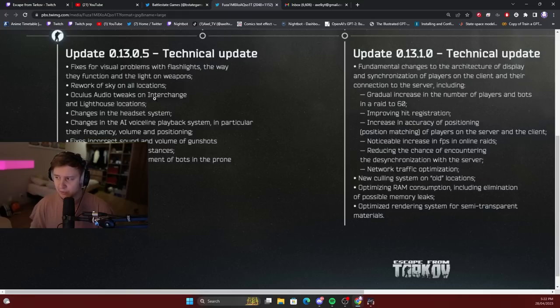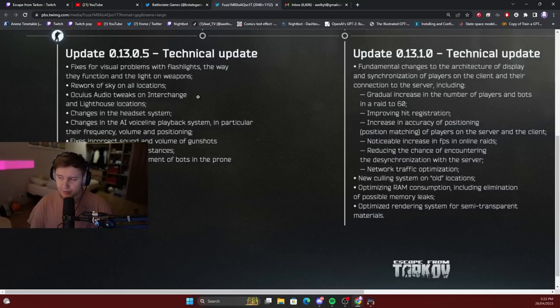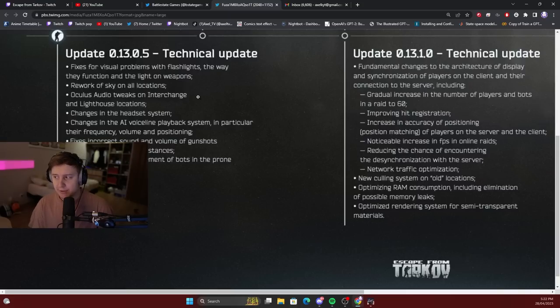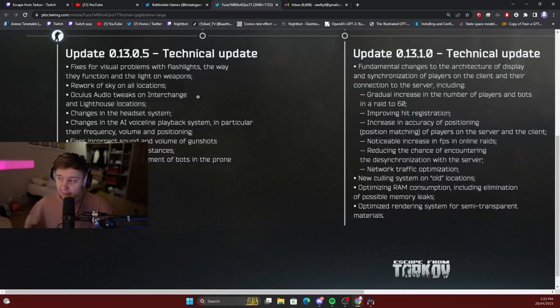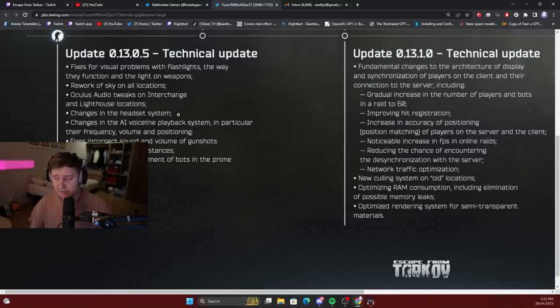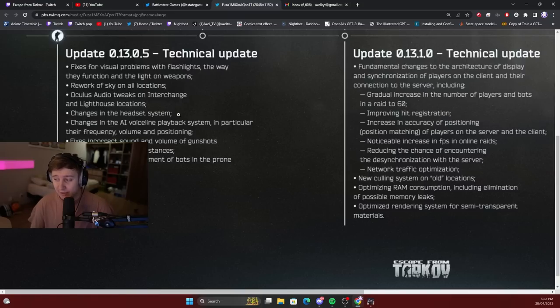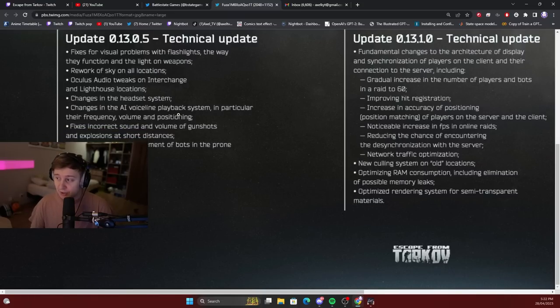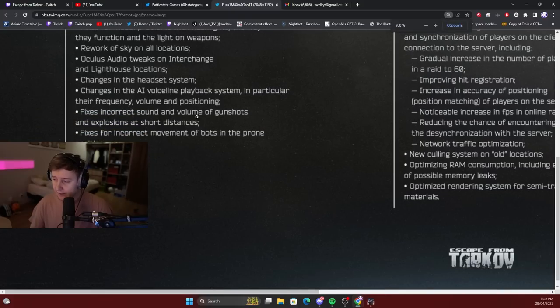Oculus audio tweaks on Interchange. As they showed on Tarkov TV, they are working on Interchange sounds, and all of the sounds on Interchange are manually made for all the rooms, for all the floors. So they're going to do that, as well as Lighthouse. Changes in the headset system - I guess they're going to rework the way the headsets sound. Maybe different headsets will be the new meta compared to the headsets which are meta now.